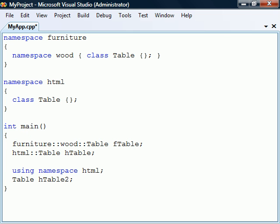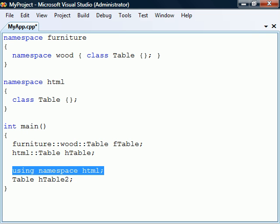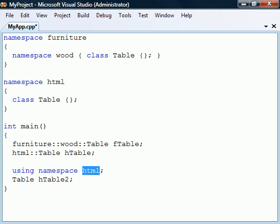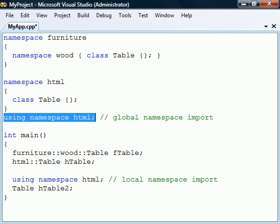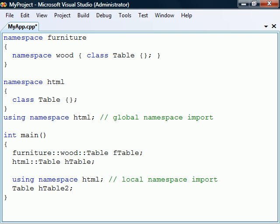If we don't want to have to specify the namespace every time we use one of its members, we can import the namespace into the global or local scope with the help of a using declaration. This declaration includes the using namespace keywords followed by the namespace to be imported. It can be placed either locally, where it will only have effect until the end of the code block, or it can be placed in the global scope where it will affect the code in the source file that follows its declaration. Keep in mind that importing a namespace into the global scope defeats the main purpose of using namespaces, which is to avoid naming conflicts.